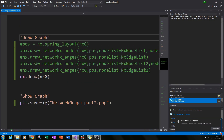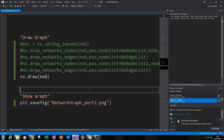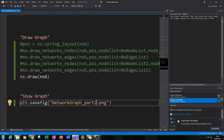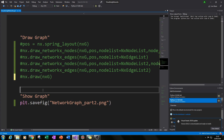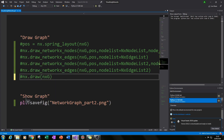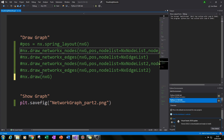In our previous examples we used the function nx.draw to draw our graphs and saved it as a PNG. From now on, since we're customizing our nodes and edges, instead of using nx.draw we're going to use nx.draw_networkx_nodes and nx.draw_networkx_edges so that we can customize our nodes individually.